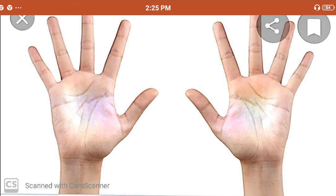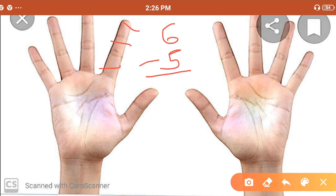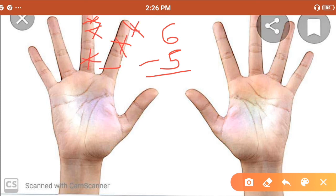Is it useful for you? Have you enjoyed? Want to do more practice? Let's do it. Now, 6 minus 5. First, count 6: 1, 2, 3, 4, 5, and 6. Our sum is 6 minus 5, so cross out 5: 1, 2, 3, 4, and 5. How many fingertips are remaining? 1. This is our answer.